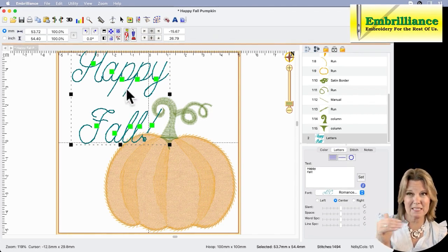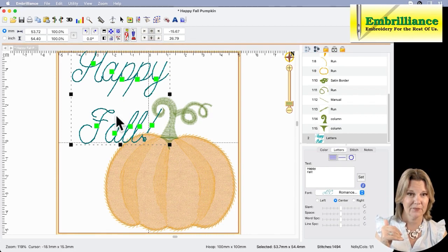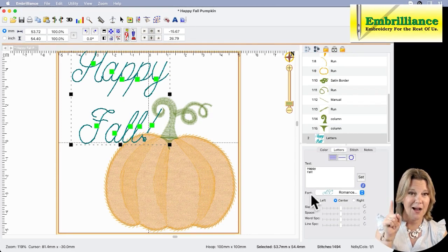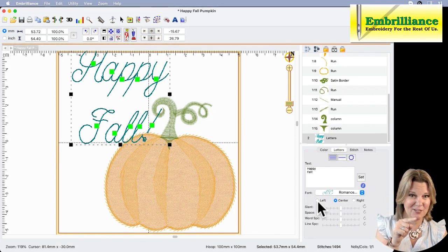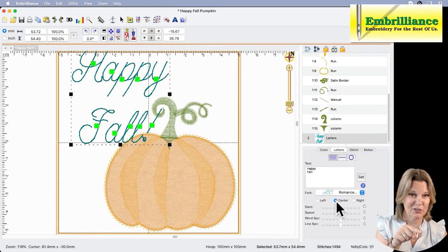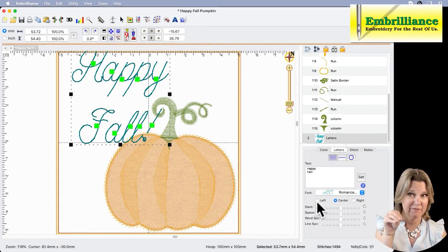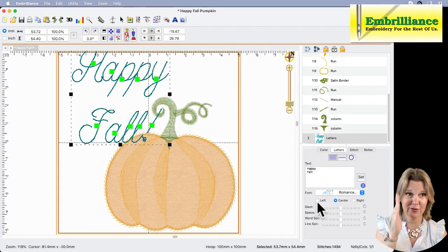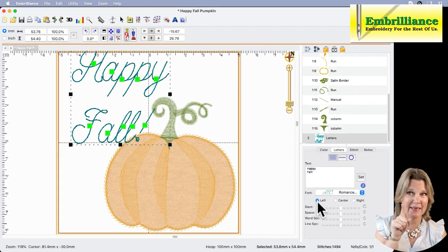Underneath our font list, do you see we have a left, a center, and a right. Right now it's centered. Fall is centered right underneath happy. If I click on the left button, it justifies it right to the left-hand side. Same goes for the right-hand side. Either way you want it justified and centered, those are three options that align your text for you automatically.